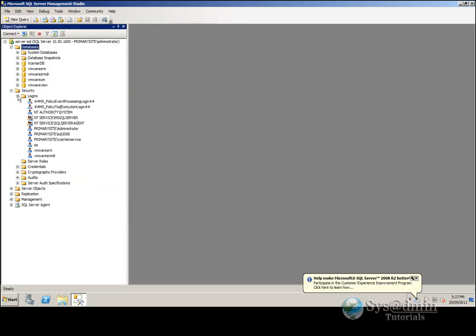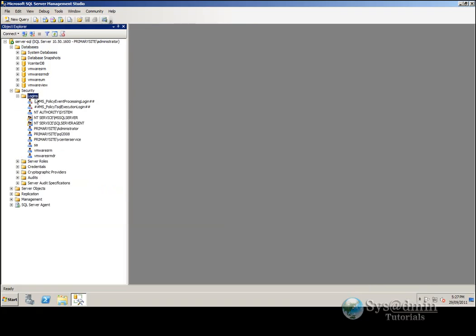Let's move down to security and logins. What we're going to do is create a local SQL user account that will have access through to my VMware View server. The Composer server installation does not allow Windows server user accounts to be created here — it has to be a local SQL account. It's not supported; whether it works or not I'm not too sure, I haven't tried, but it's definitely not supported.